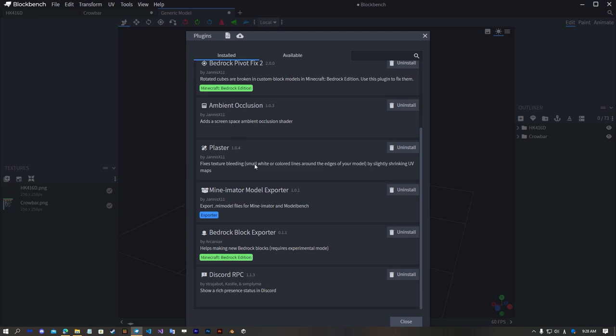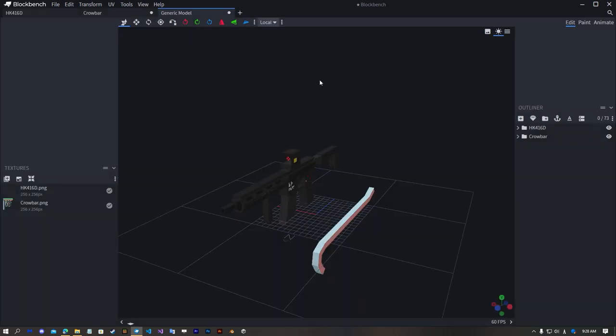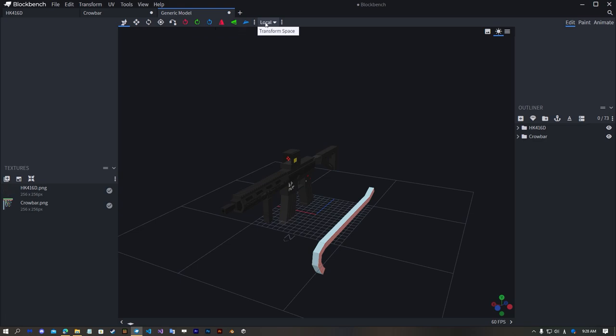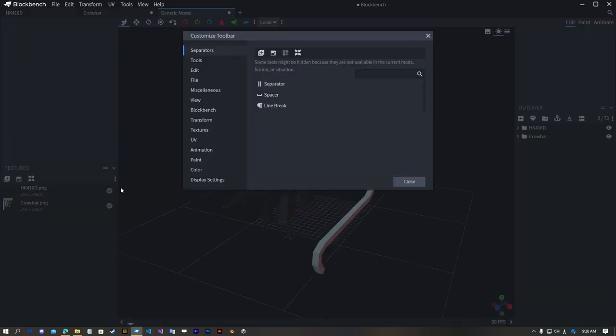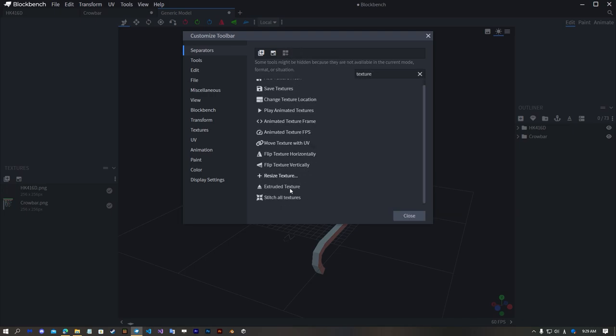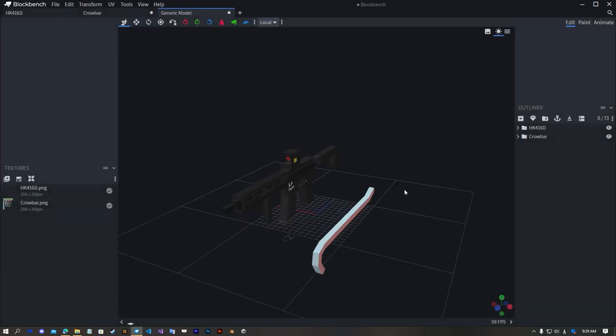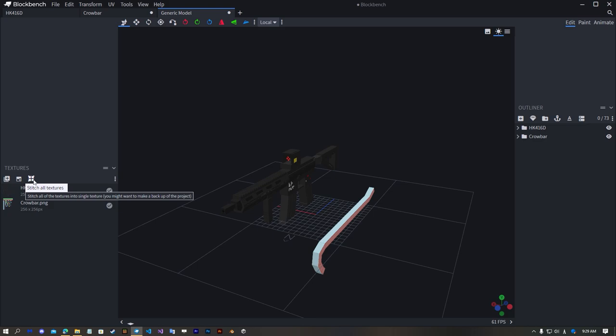Next open some toolbar, customize it and search for texture stitcher and add it and just smash this.